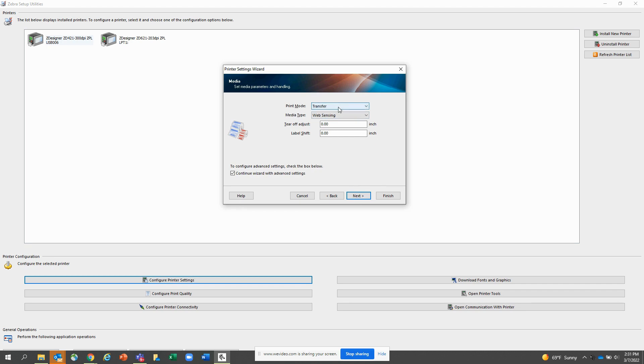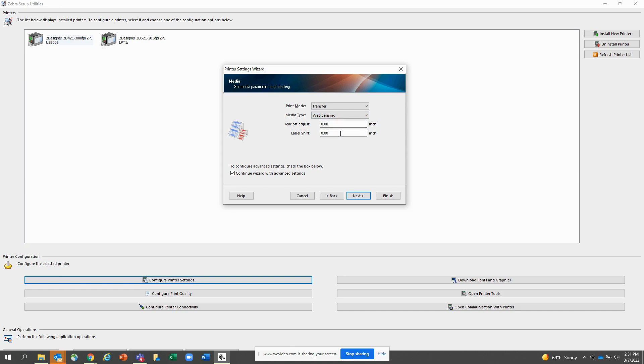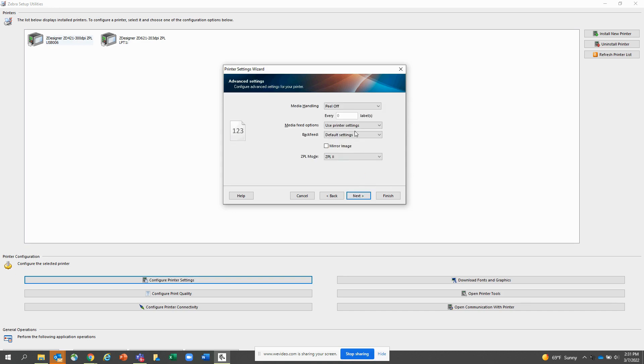Here you set your print mode. This is a thermal transfer printer so I have it set for transfer, but you can also set it for direct thermal. I have gap media so I have it set for web sensing. You can do black mark or continuous or notch. You can adjust your tear off position, your label shift. Here you adjust the media handling. I have it set for peel off. You can set it for tear or cut or if you have a linerless printer, linerless as well. Your media feed options, your back feed options, your ZPL mode. This is ZPL 2.